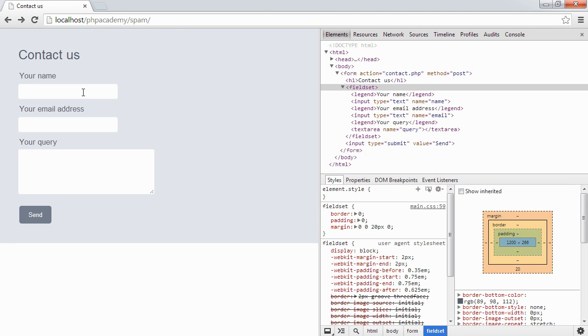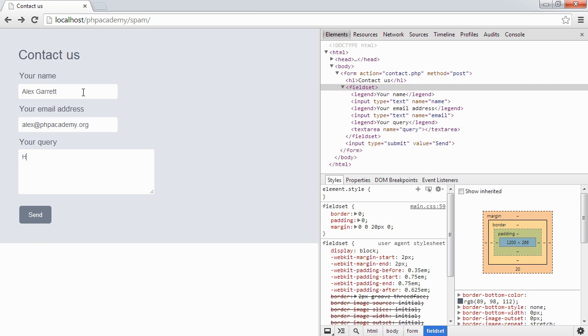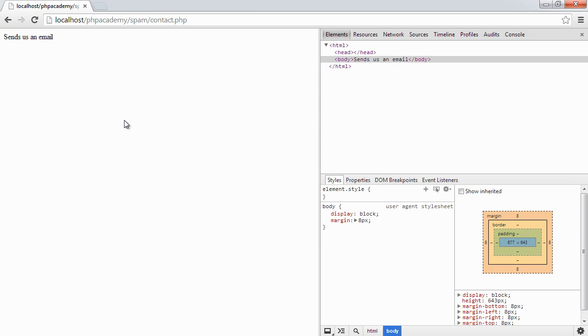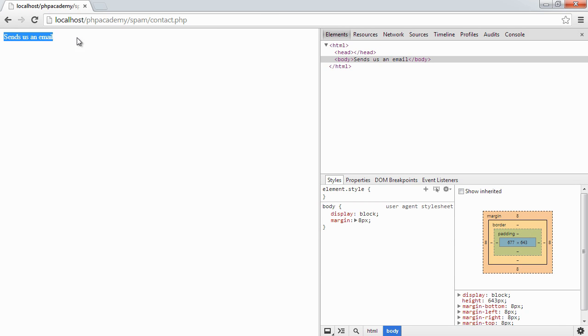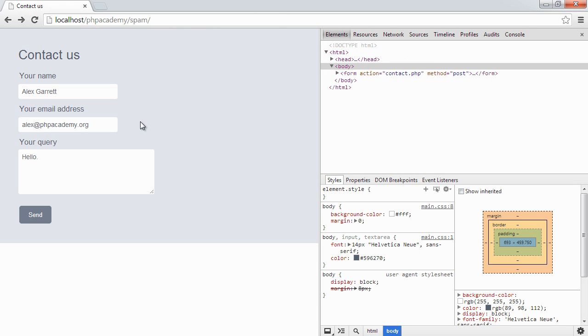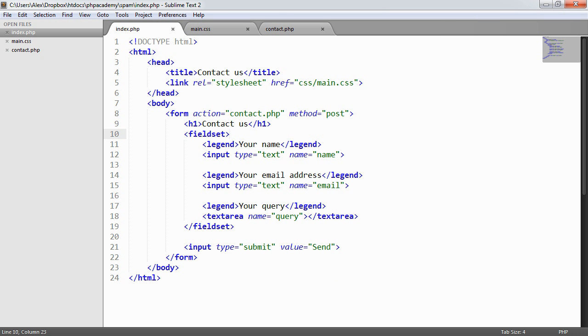So we're going to give this a little test out. At the moment what's going to happen is I can go ahead and enter a name, an email address, and a query. And by hitting send this basically pulls us over to contact.php, detects that these fields are available, have been submitted to us, and then just outputs the text, sends us an email. We don't actually have any functionality working in this instance. Now let's just take a look at the code.